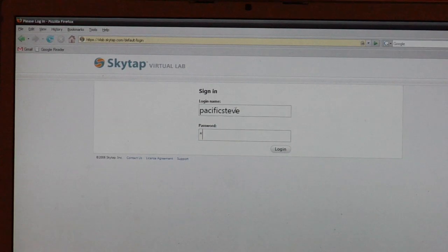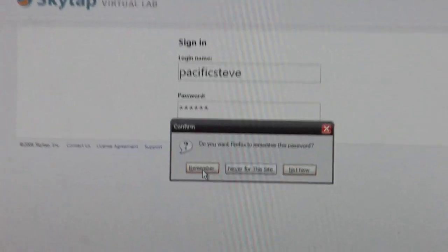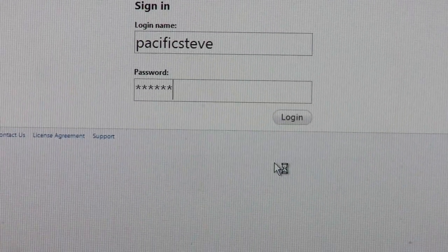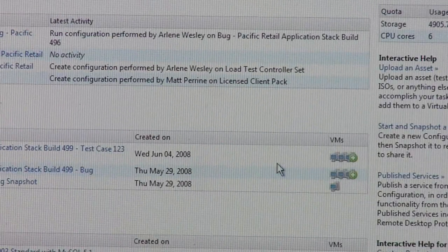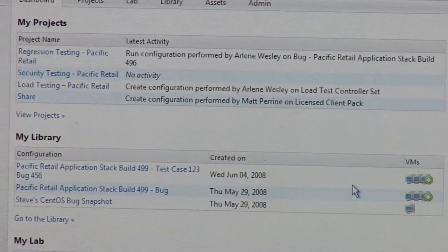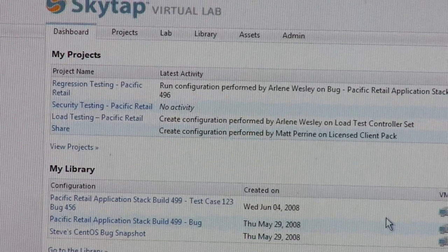Go ahead and log in here. It's designed to be used basically wherever you are around the world. We have a number of our customers where they have development here in the US and they may have testing somewhere overseas.